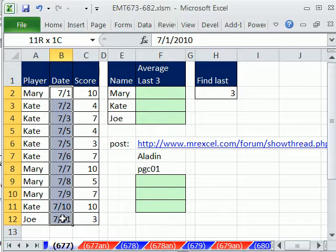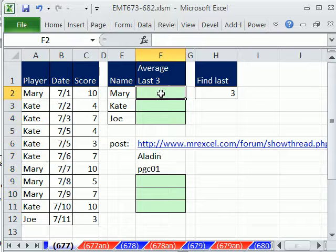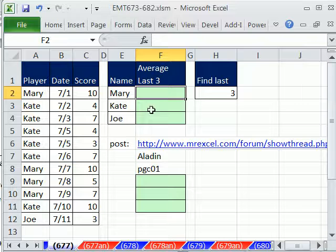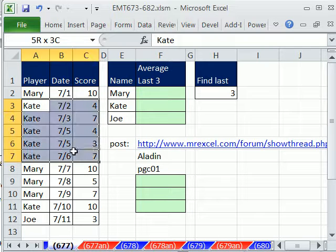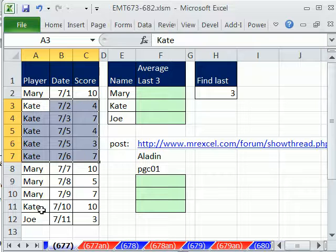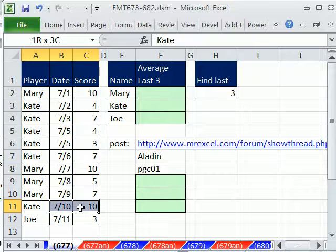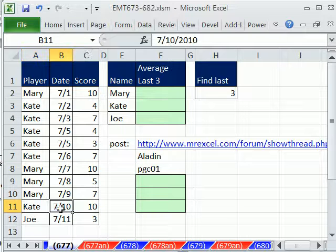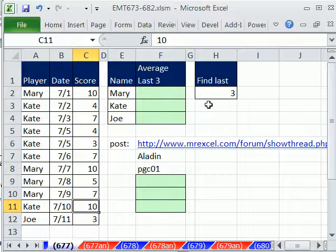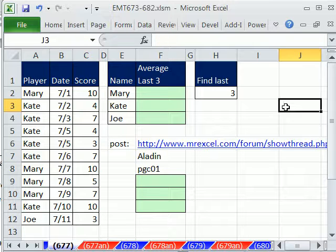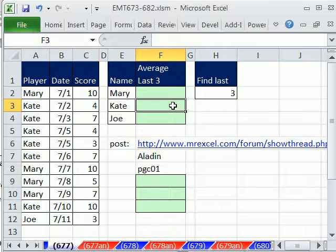All we want to do is, for each person, average their last three. So if we're doing Kate, Kate has a bunch of scores here and dates, and we want the last three. So that would be that one, this one, and this one.